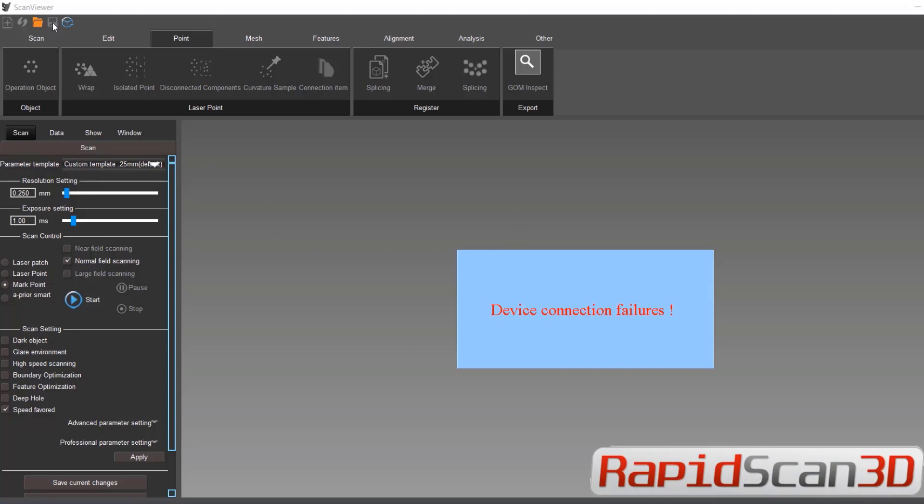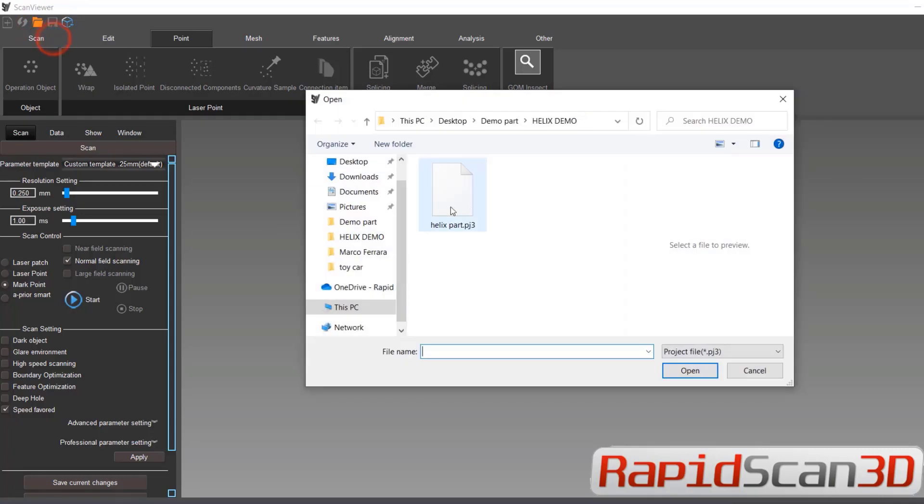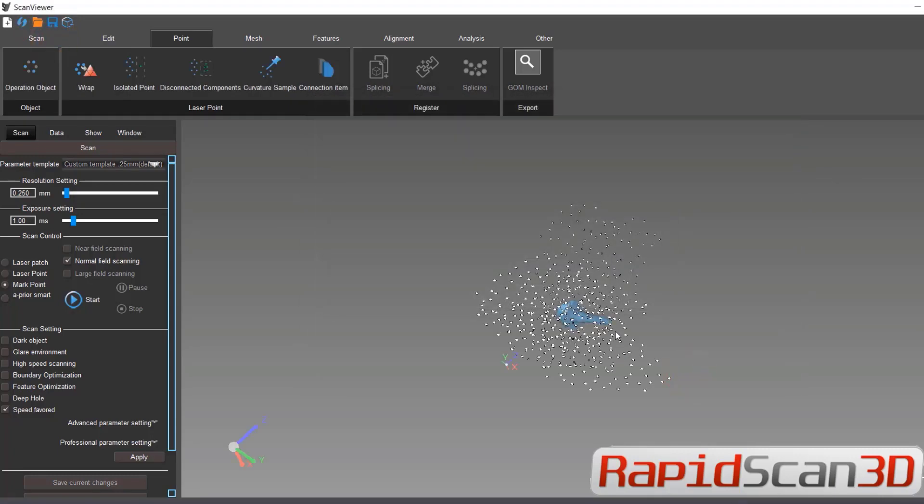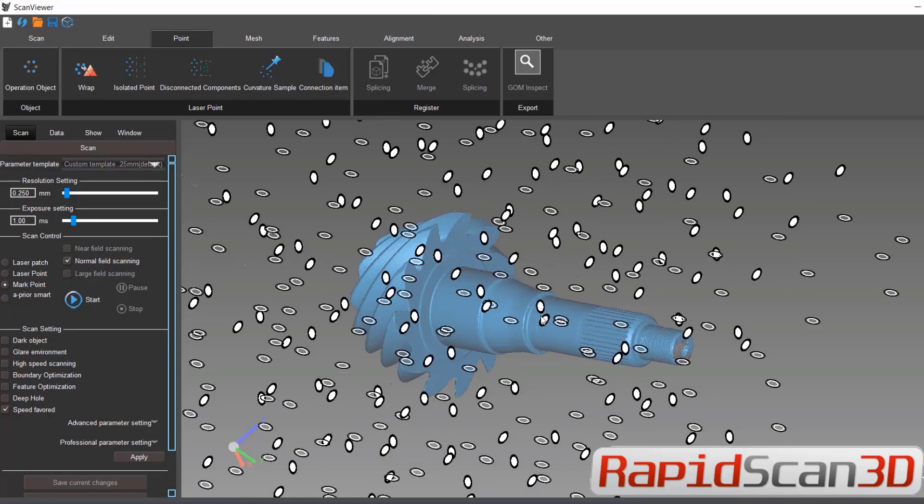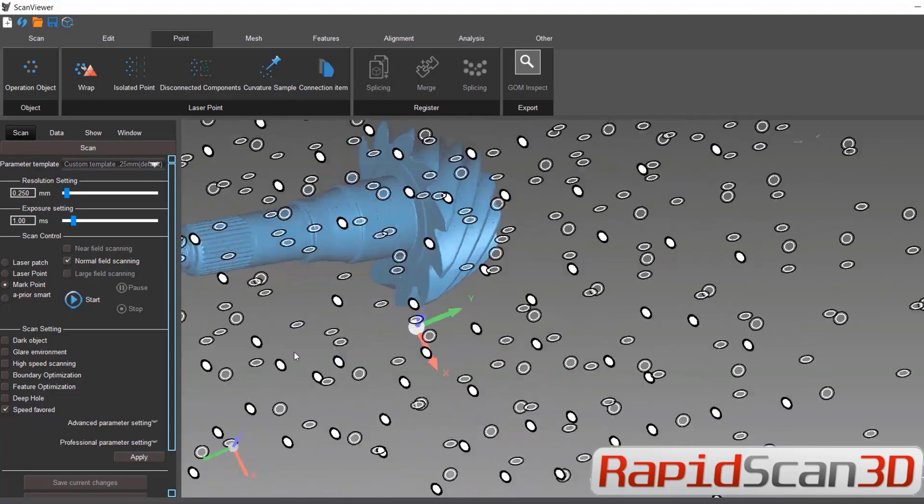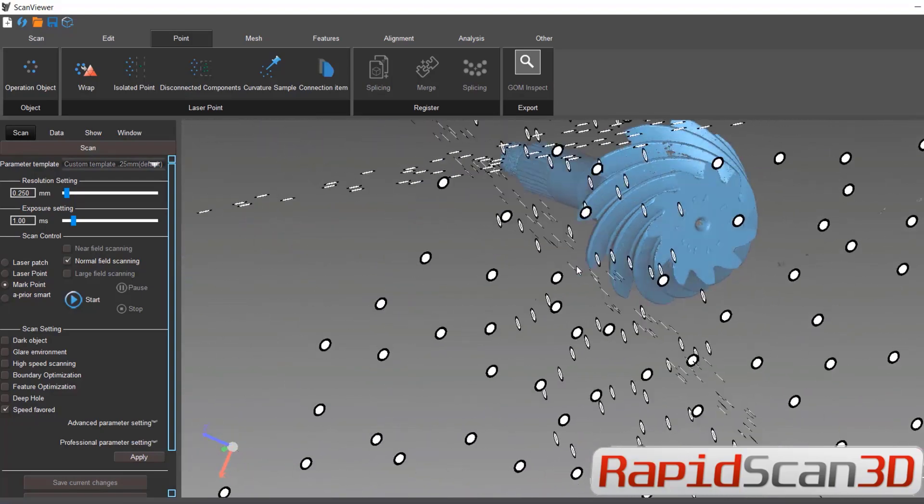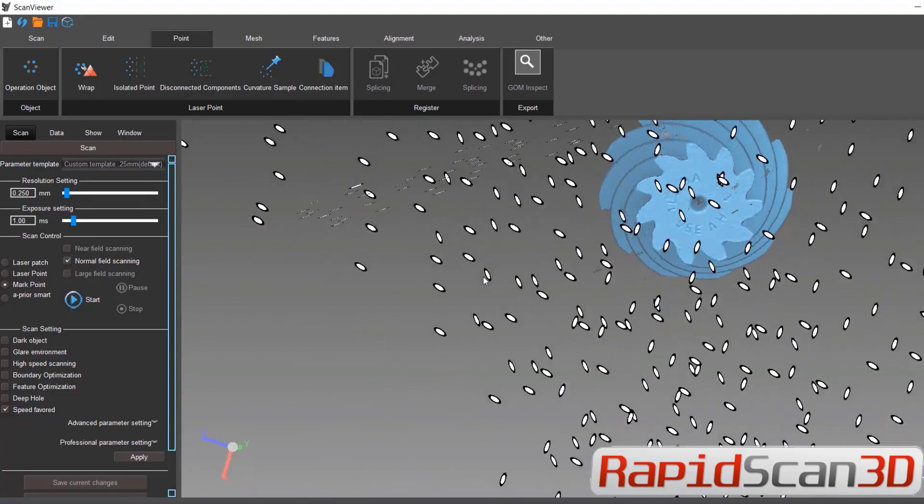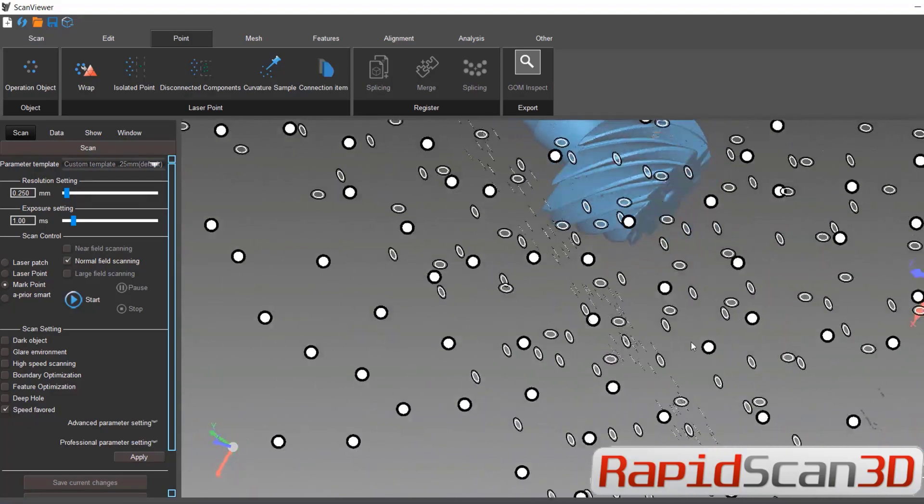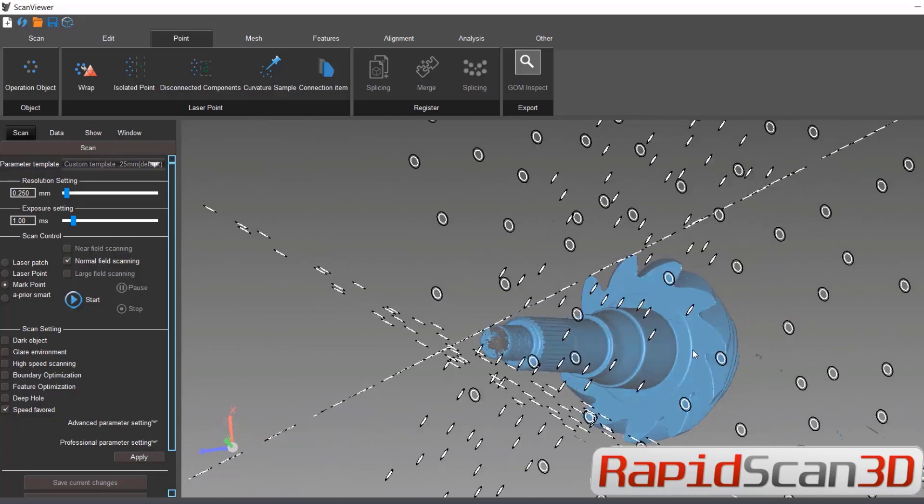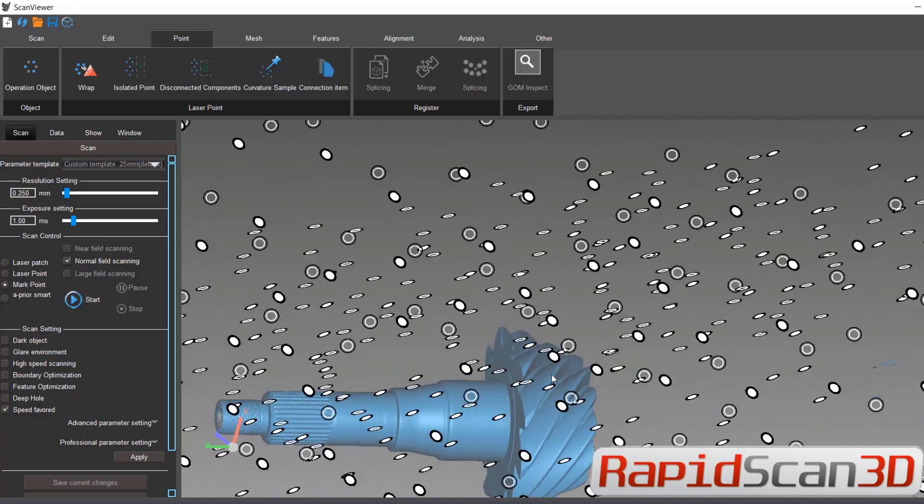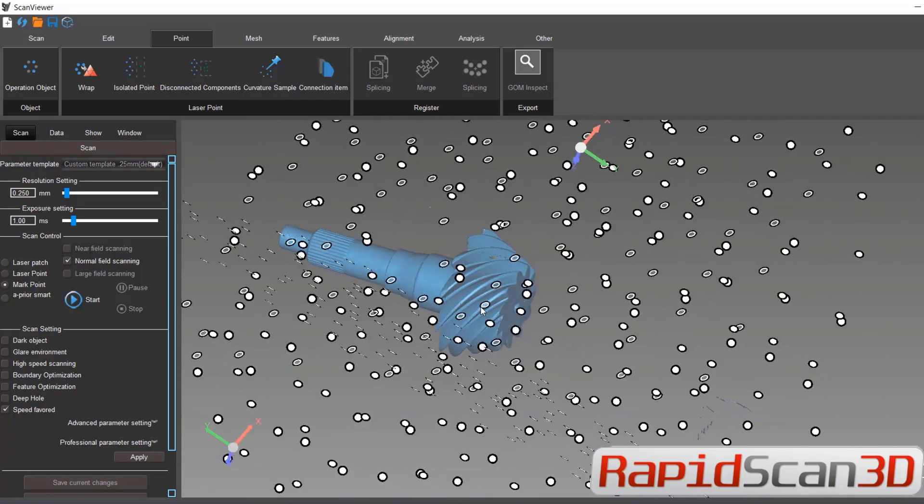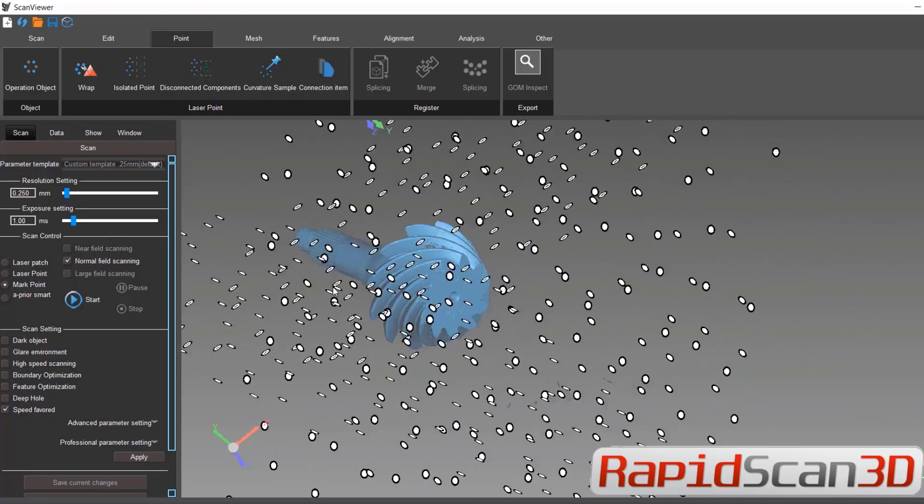So before we get any further, I'm going to open my file. We have the mesh data from the actual part that we scanned and then we have the CAD file already been modeled.